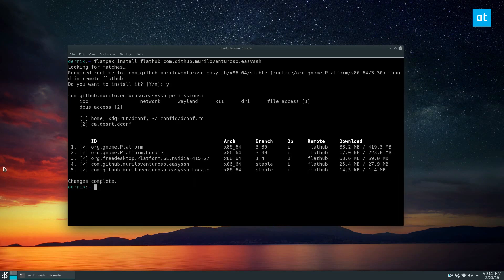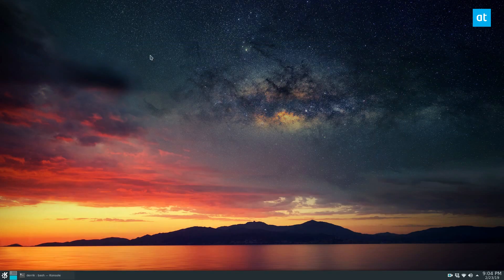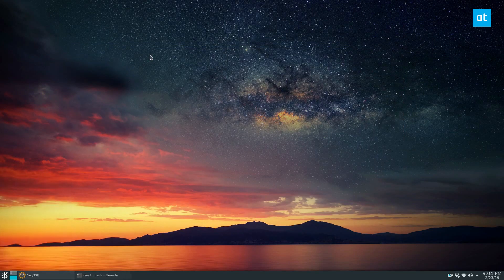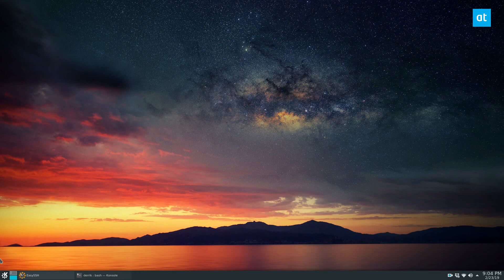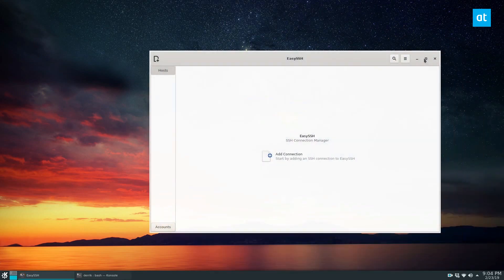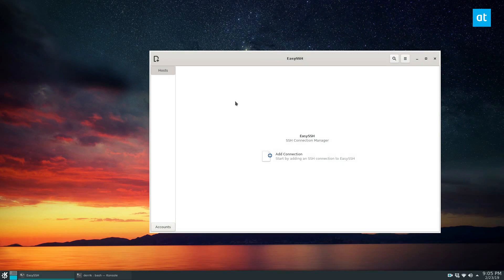So now that the download is complete we can open up EasySSH and start setting it up. So launch it. You can find it in your application menu. And yours will look a little different depending on what desktop environment you're using.